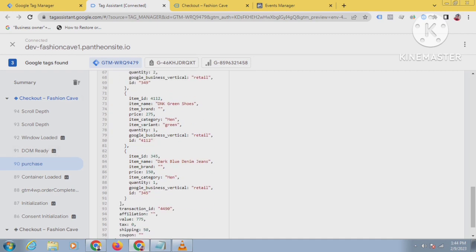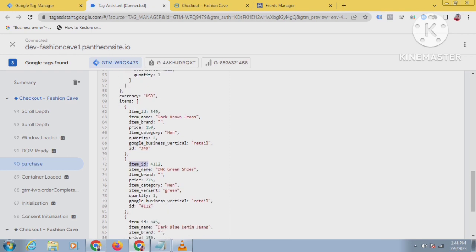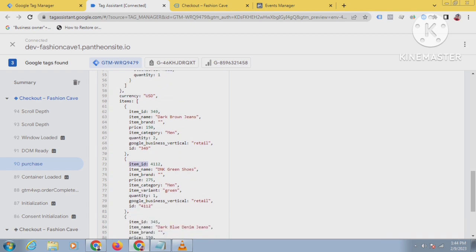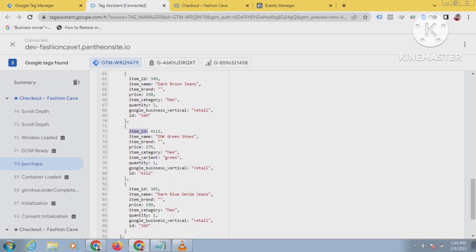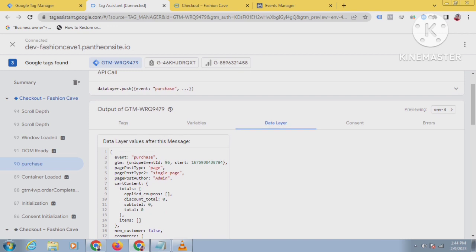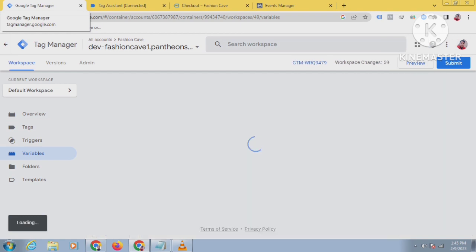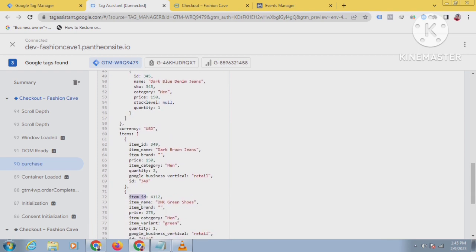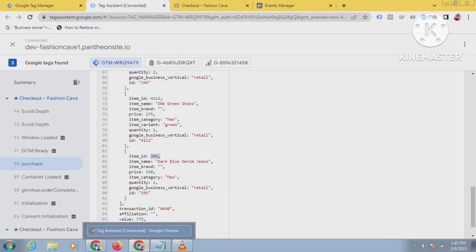So here, first of all, I have to create some variables to send the item ID. I have to send three item IDs and three item names for these products. For that, we have to use custom JavaScript, because otherwise we cannot send that. So let's get started — I will create a variable first to send the item ID and item name.